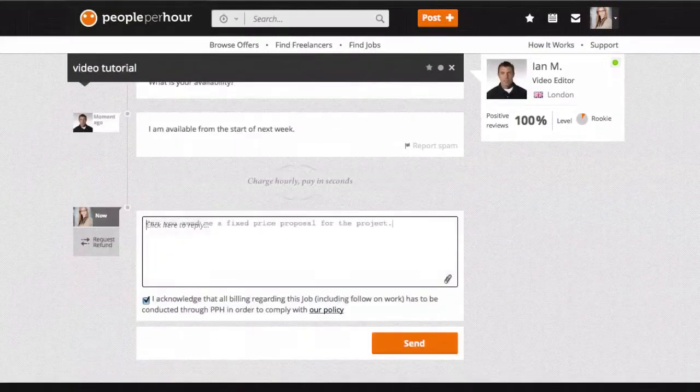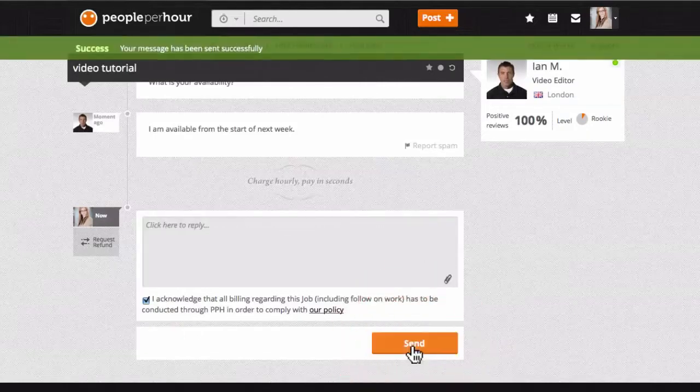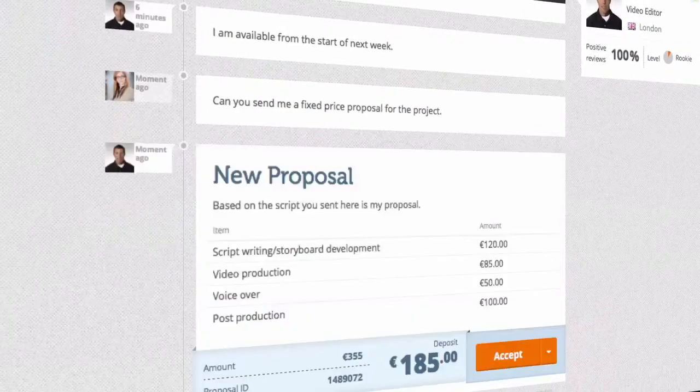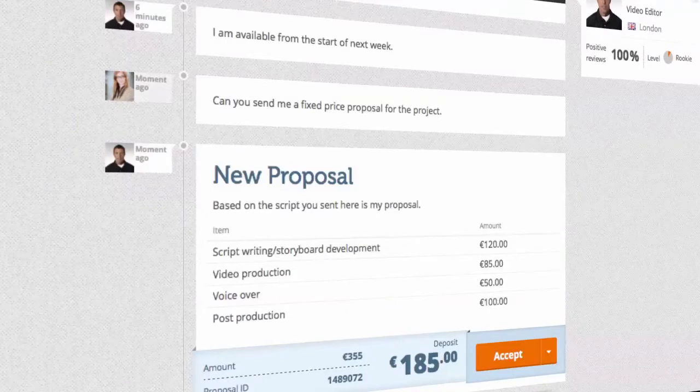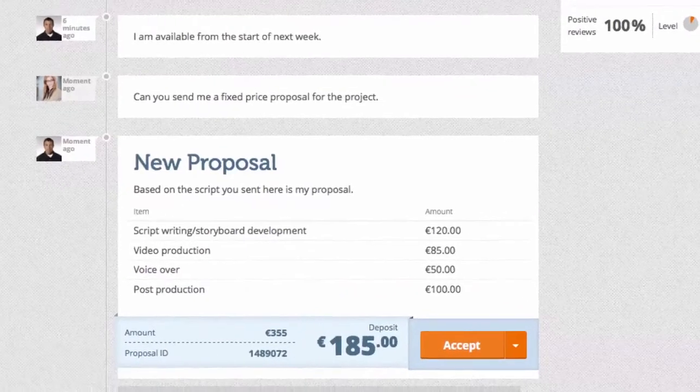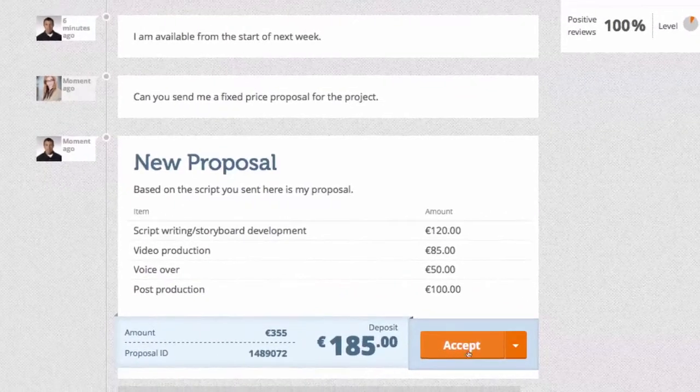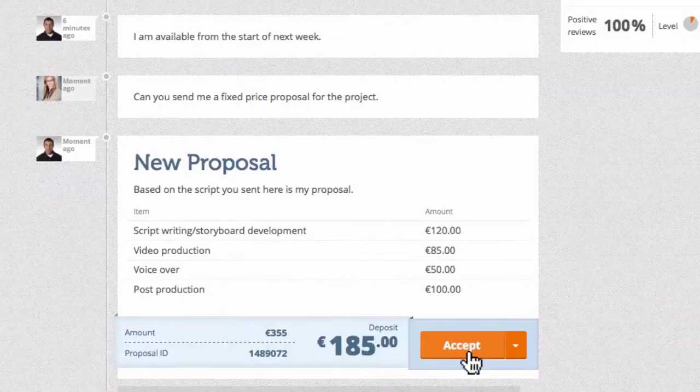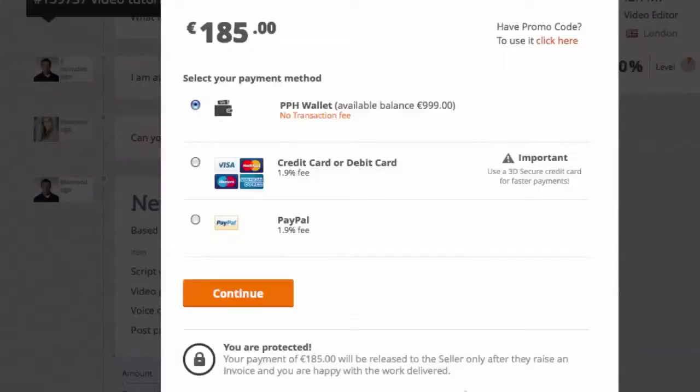Once you've told the seller what you want, they can send you a proposal which will let you know the costs, the amount of time it will take, and the deposit required to begin working together. If you like the proposal, you simply click accept and pay the suggested down payment requested by the seller.